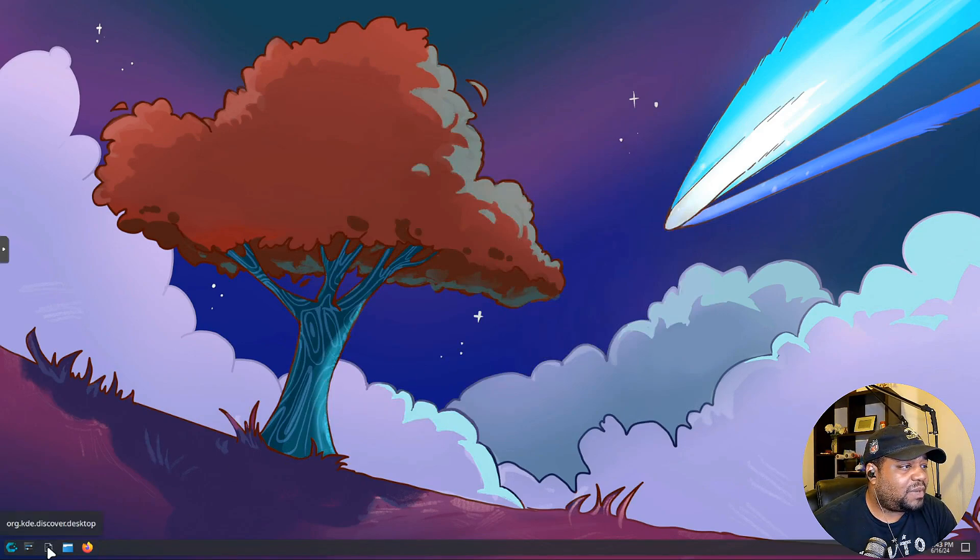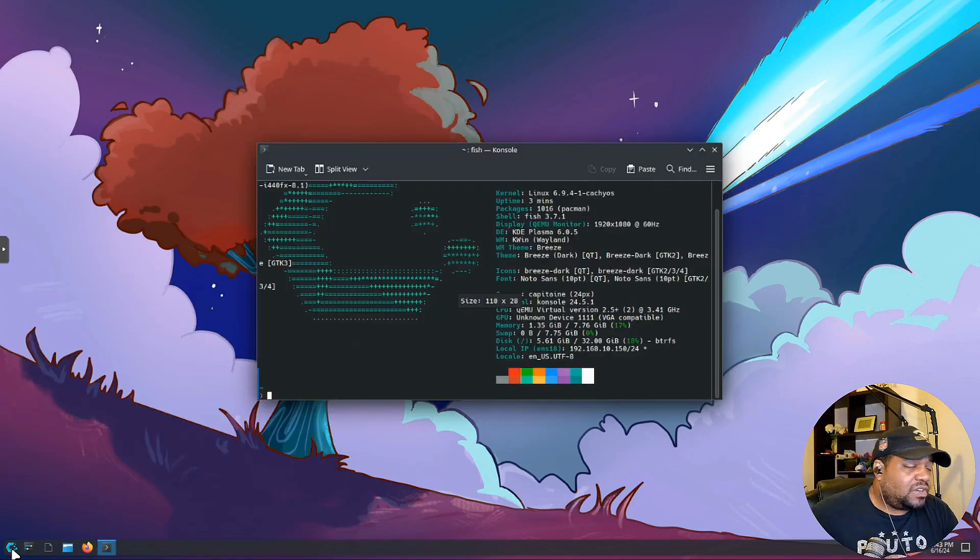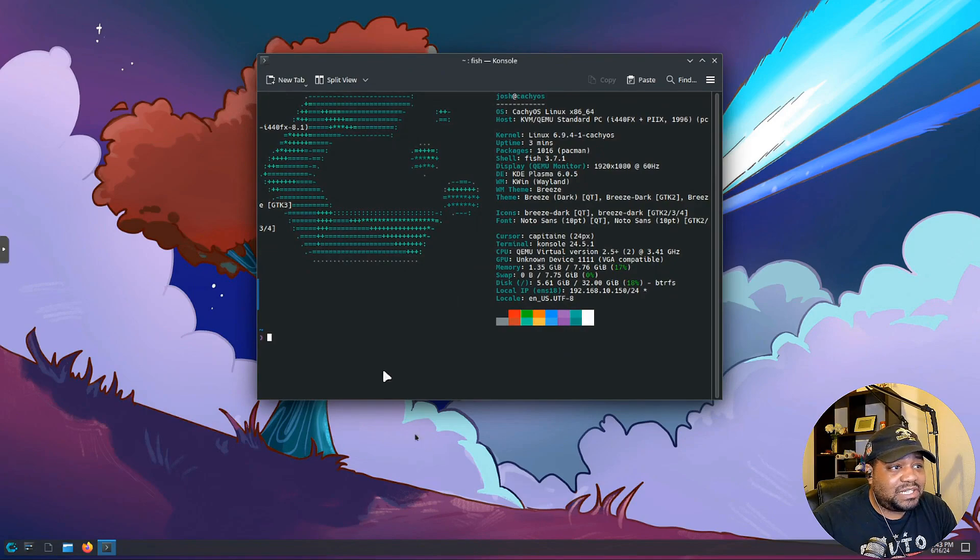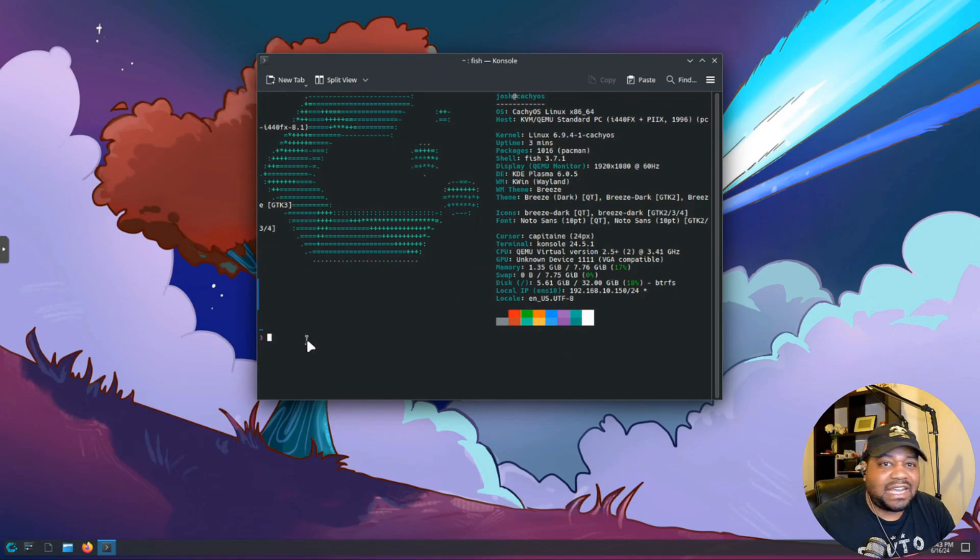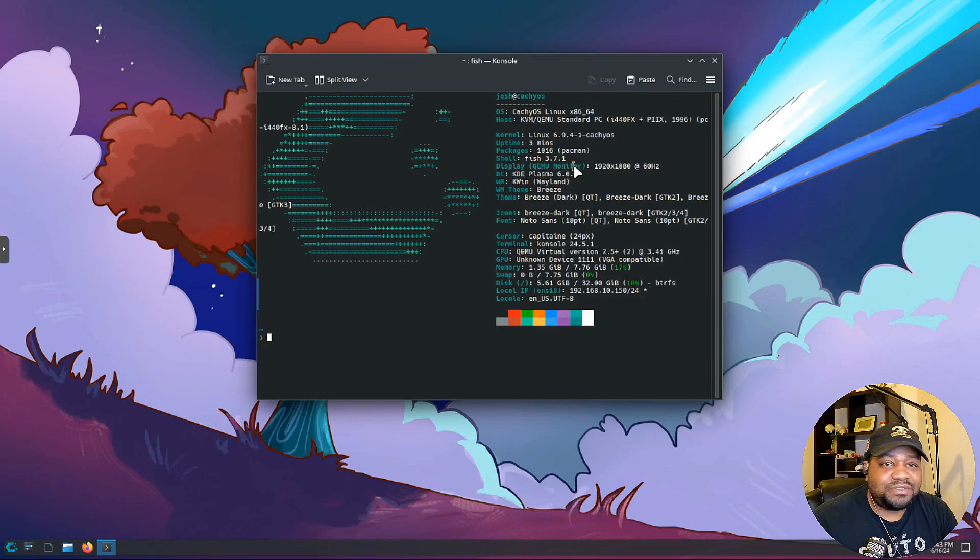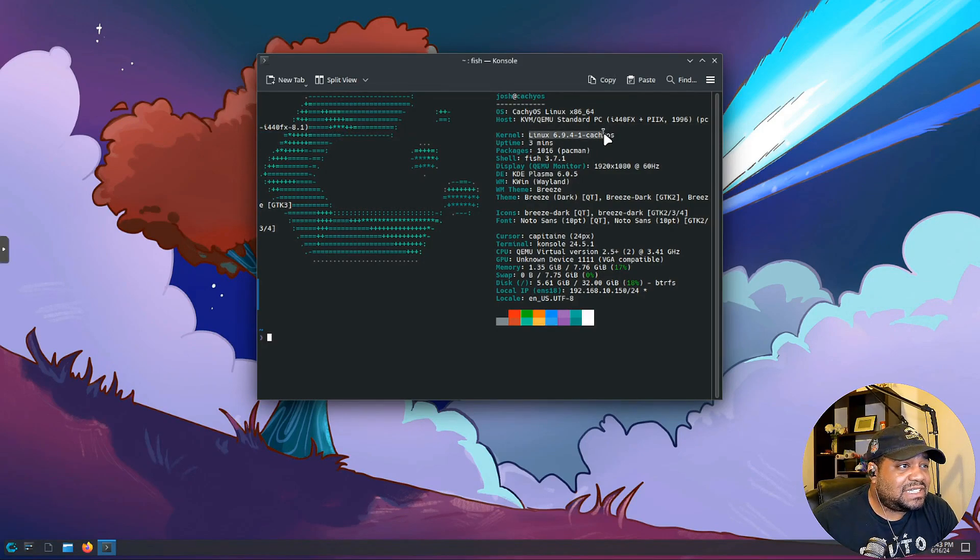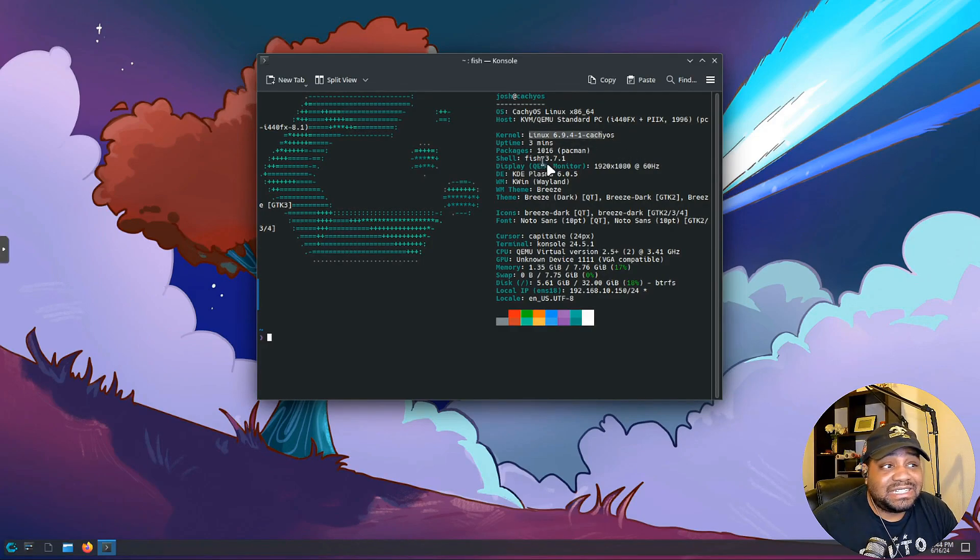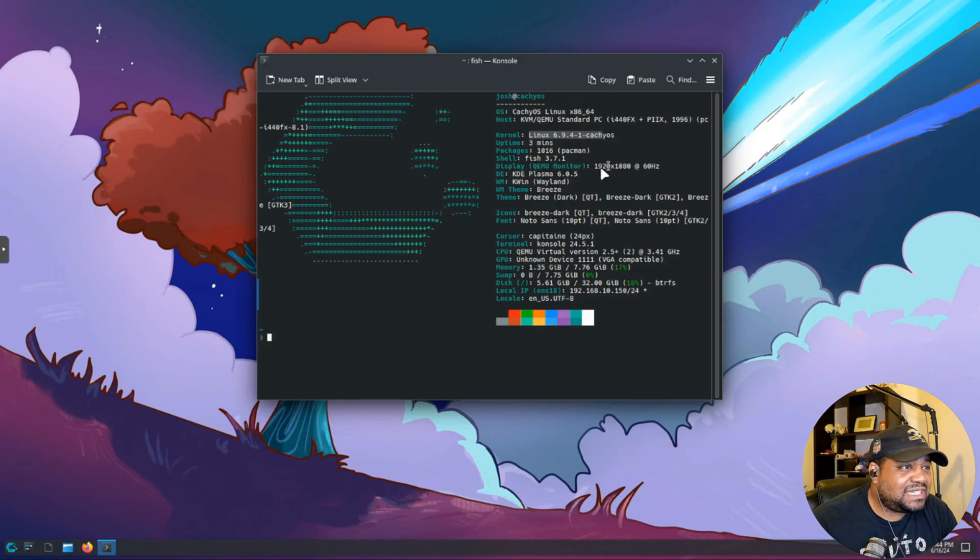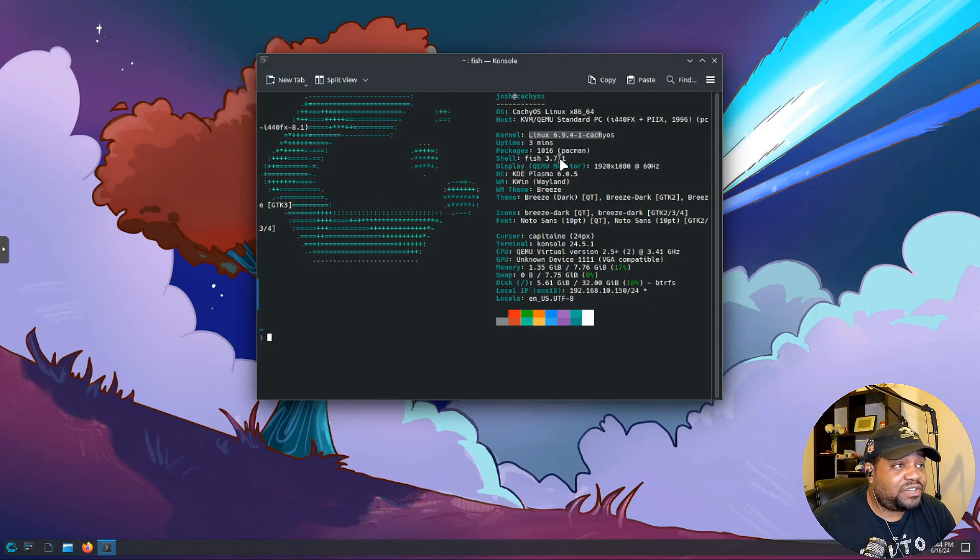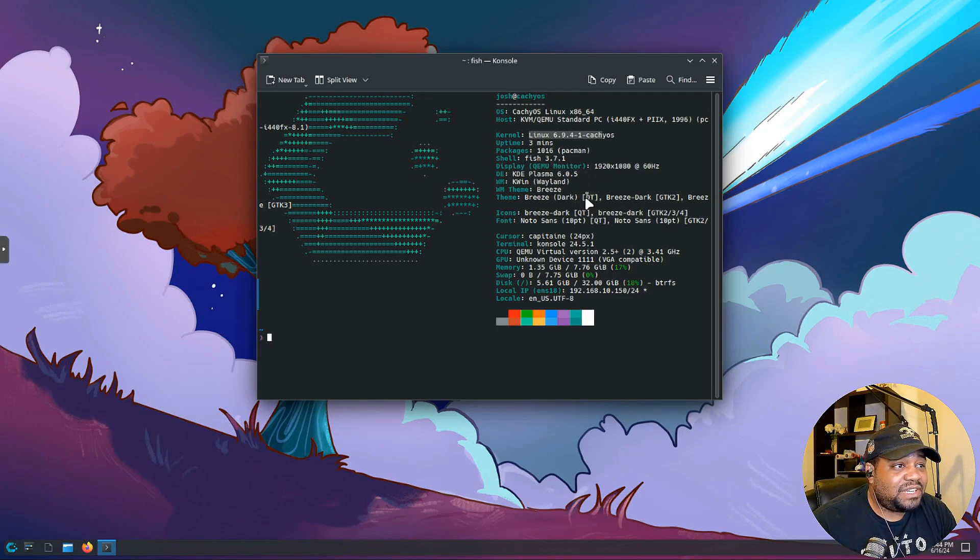Let's open up our terminal right fast. So let's type terminal, it's called Console. I was actually gonna run neofetch but it automatically runs it, is added to our dot file, so it will run neofetch and pull up information. Let's cover the kernel. It has Linux 6.9.4-1 CachyOS. The packages we have on here is 1016. It uses pacman as the package manager. It has the fish shell, so 3.7.1.